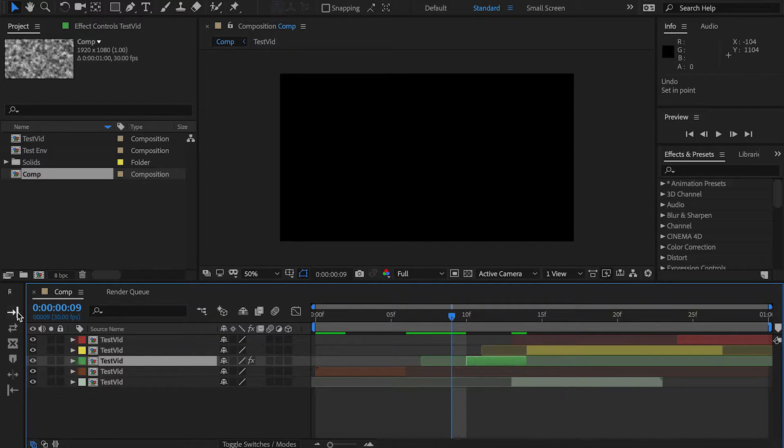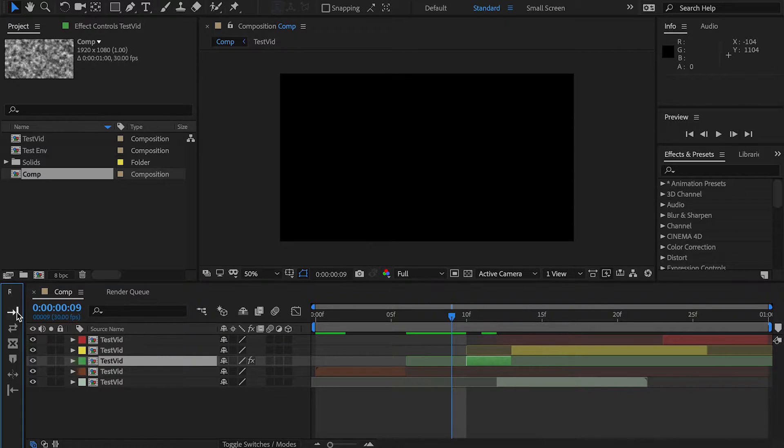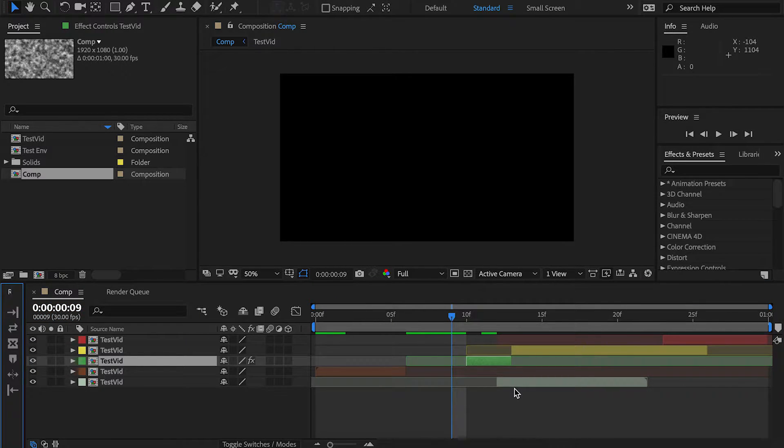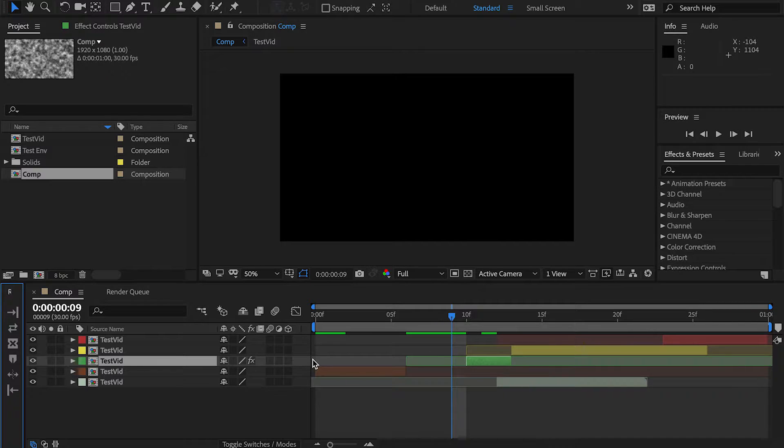Meaning that when I shift the in point inwards, like so, everything shifts to the left, keeping a consistent start point and removing any gaps in the footage that might occur. This can go up to hundreds and hundreds of layers. This works both for Shift and Alt.